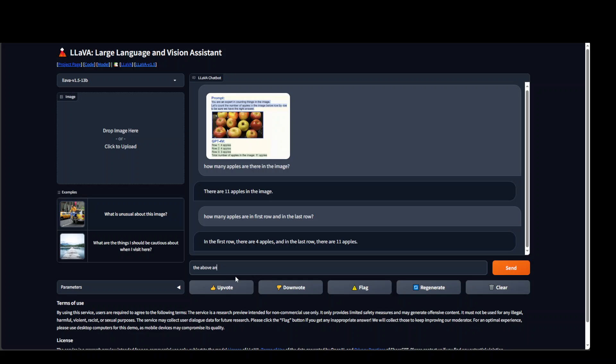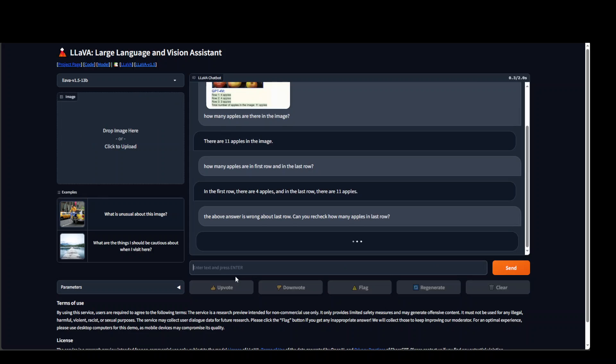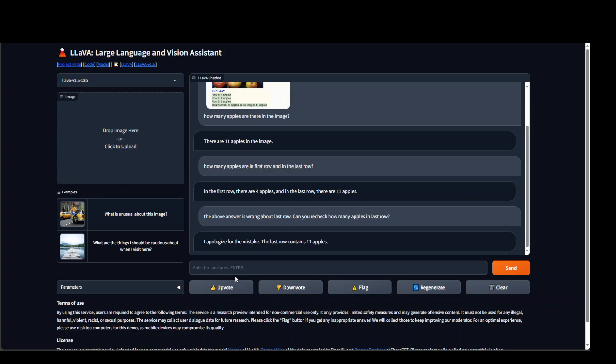The above answer is wrong about last row. Can you recheck how many apples in last row. Let's see what it does now. Again it is stuck with its last row elements.